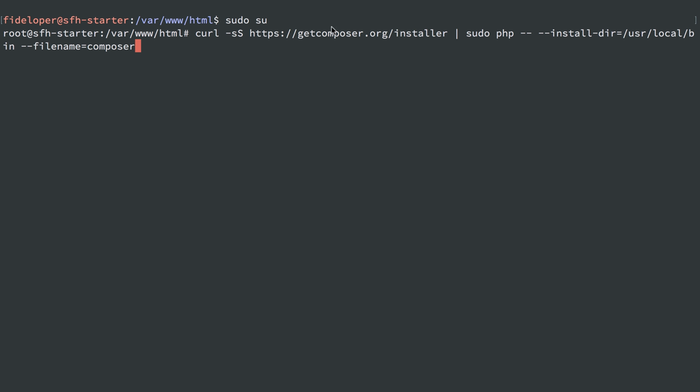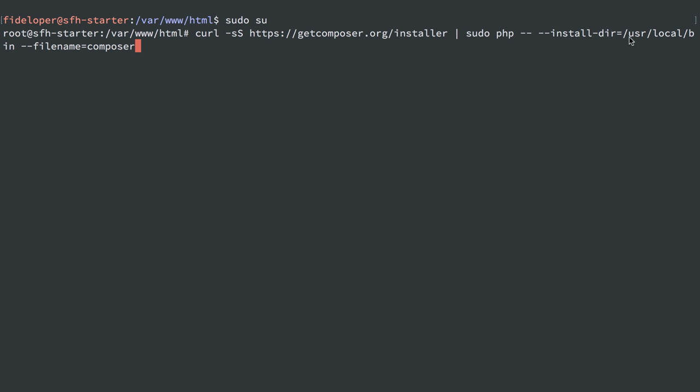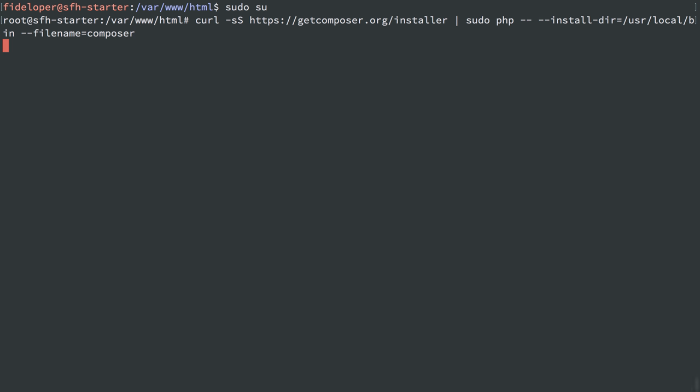We're using curl that pumps out the contents of the installer page, which is a PHP script. We pipe it to PHP, and then we pass PHP some flags for the installation directory, where to put Composer, and what to name the Composer.phar file. We're just going to name it Composer, so we don't have to type in Composer.phar in order to execute it.